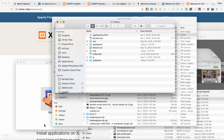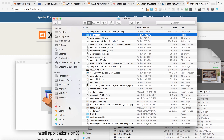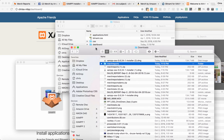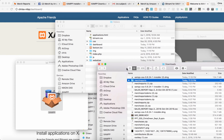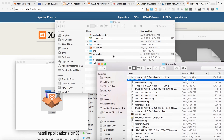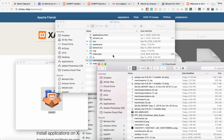We're going to find our zip file. Once we open and extract that zip file, it's going to give us a folder. We're going to take that folder and put it here in htdocs.